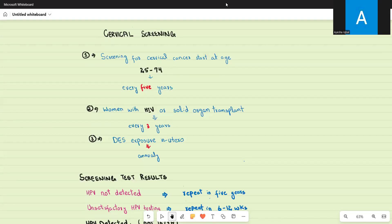Welcome to this AMC1 series video on cervical cancer screening guidelines. Cervical cancer is a very common type of cancer in women and is caused by human papillomavirus (HPV). HPV has different genotypes — some are malignant and some are benign. The malignant genotypes include HPV 16, 18, 31, and 33.